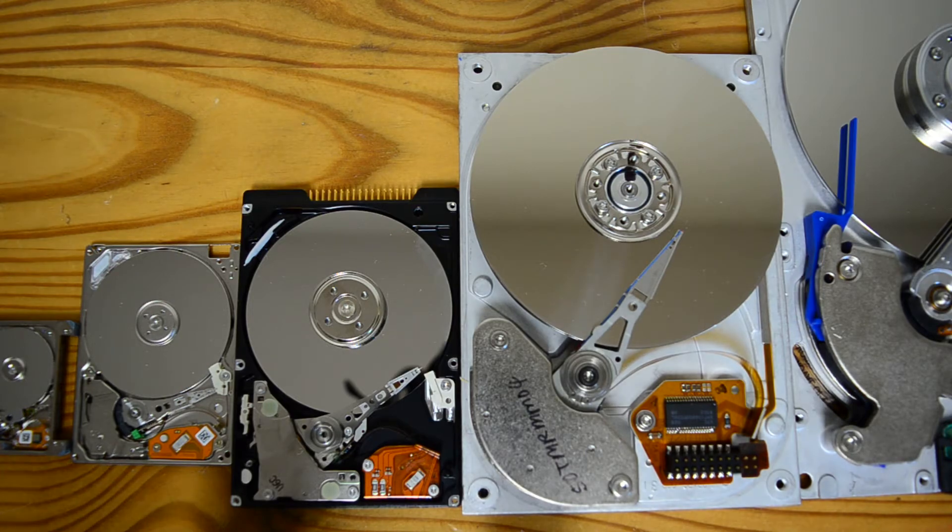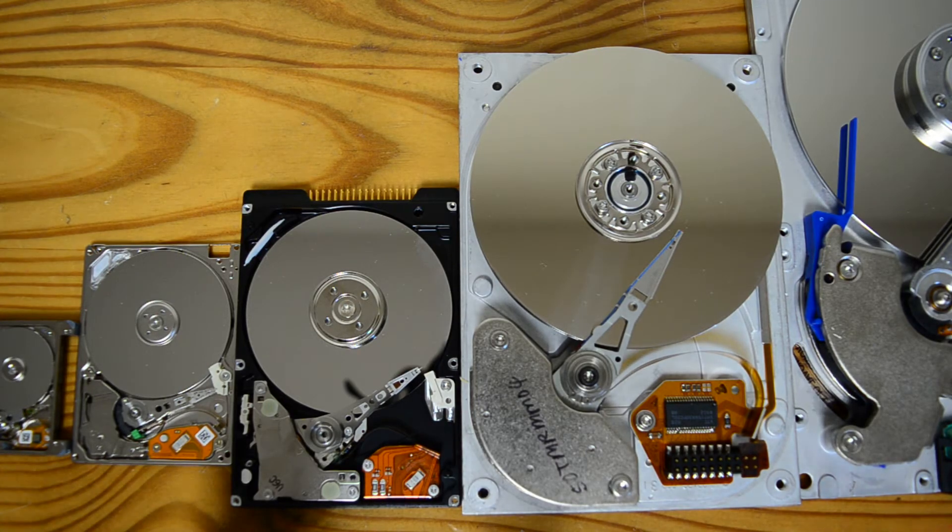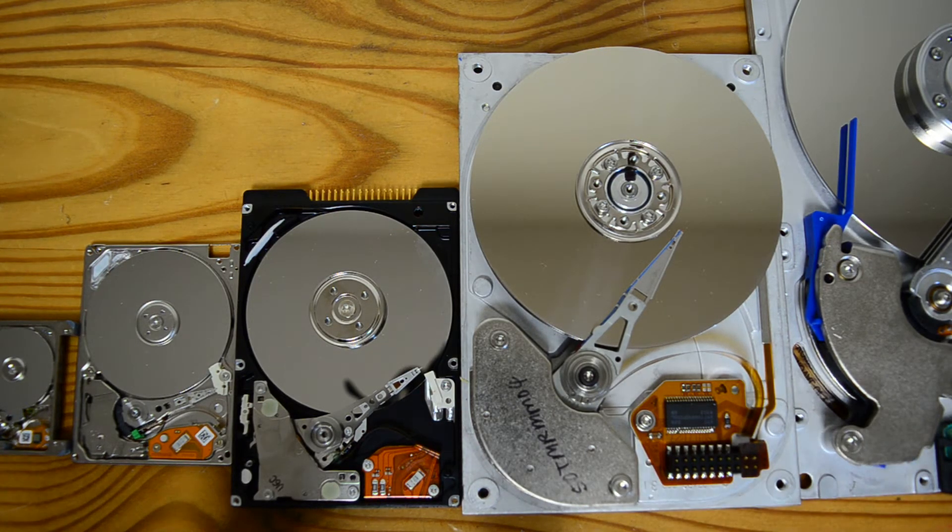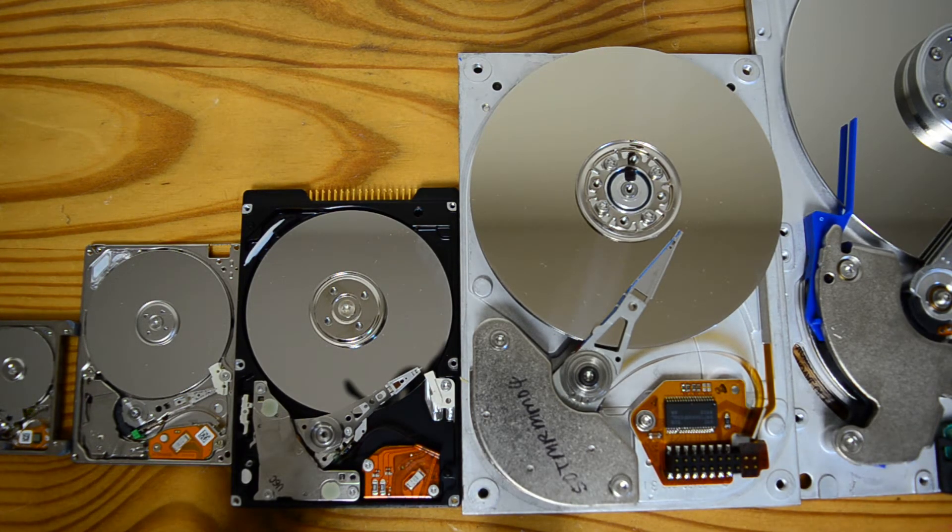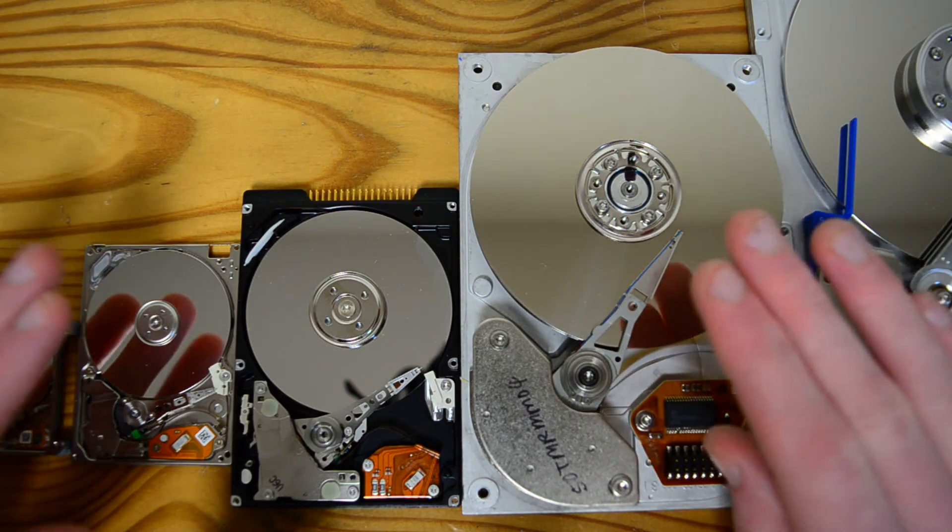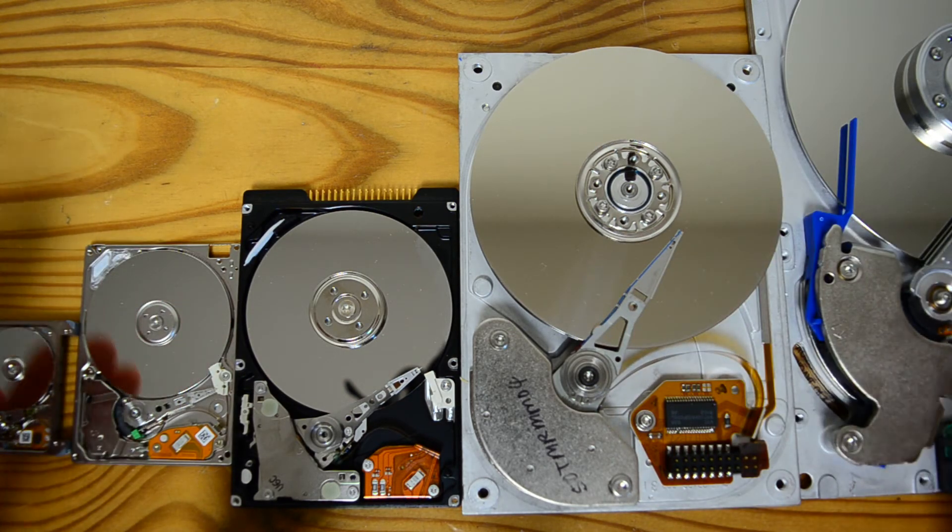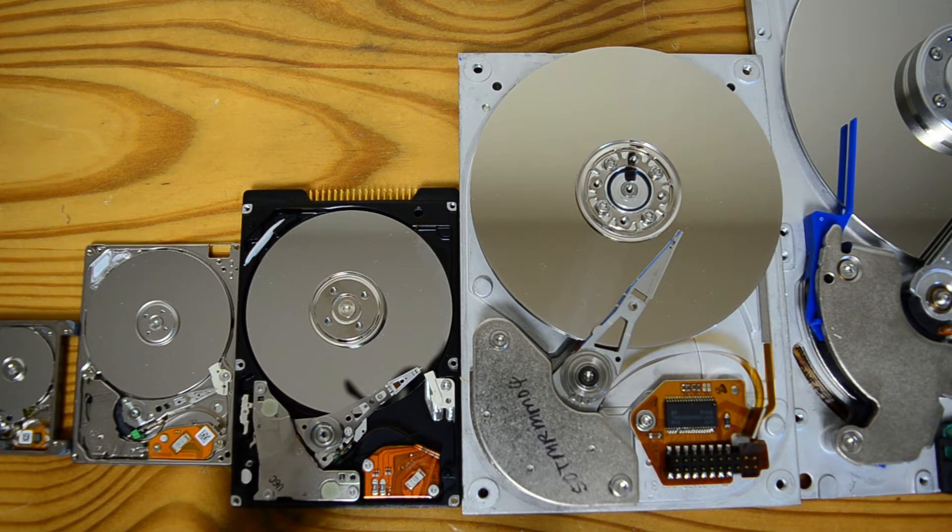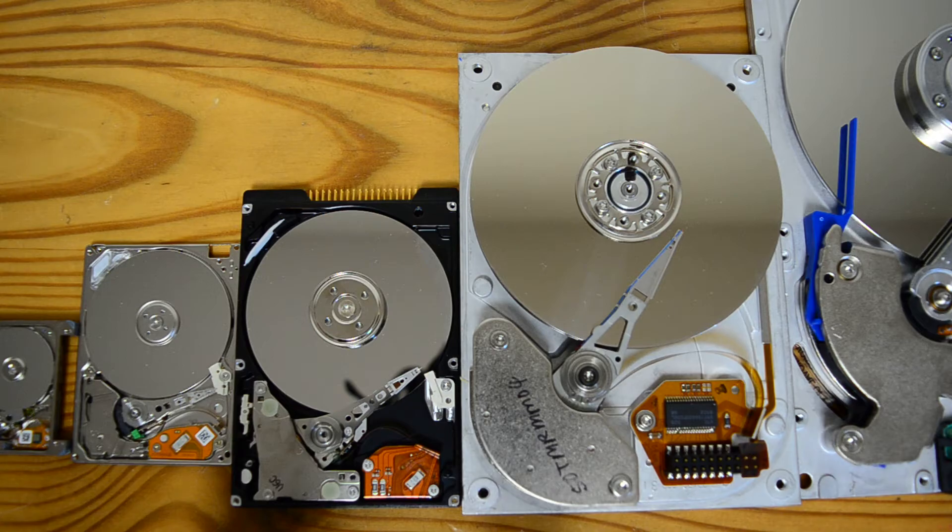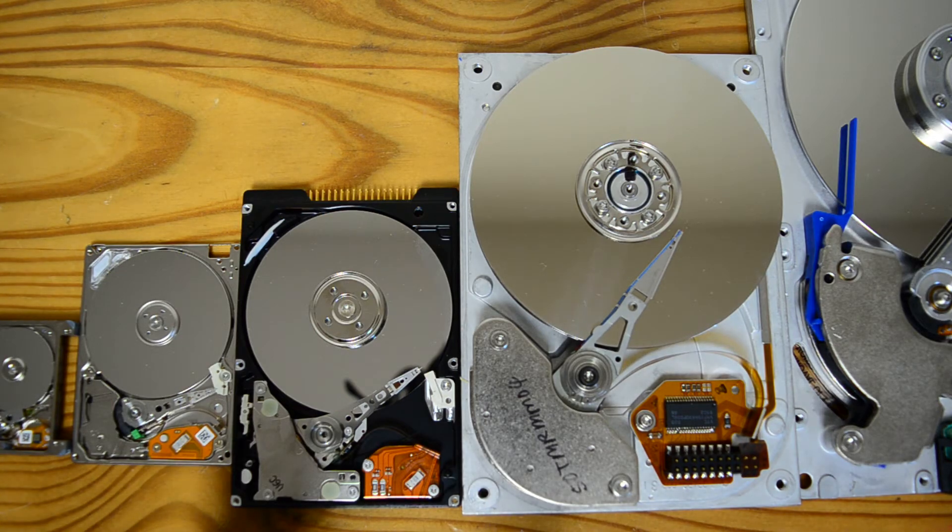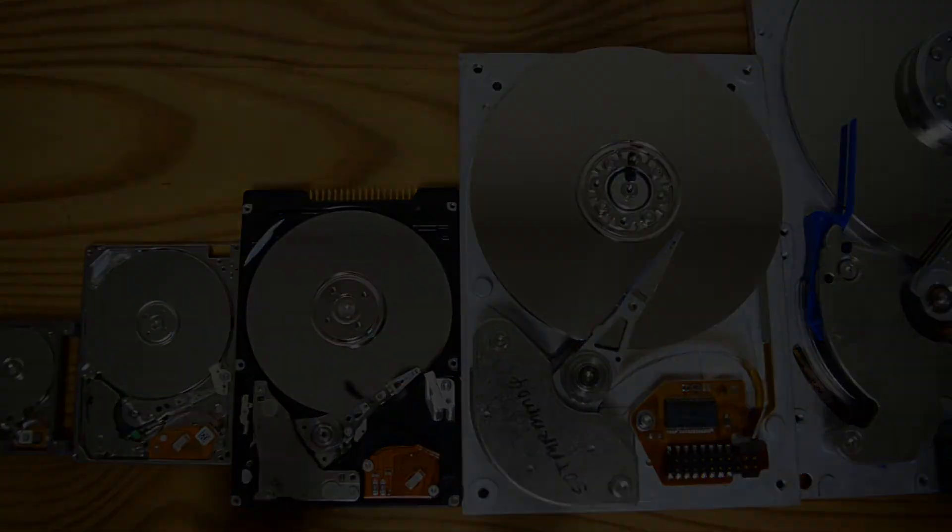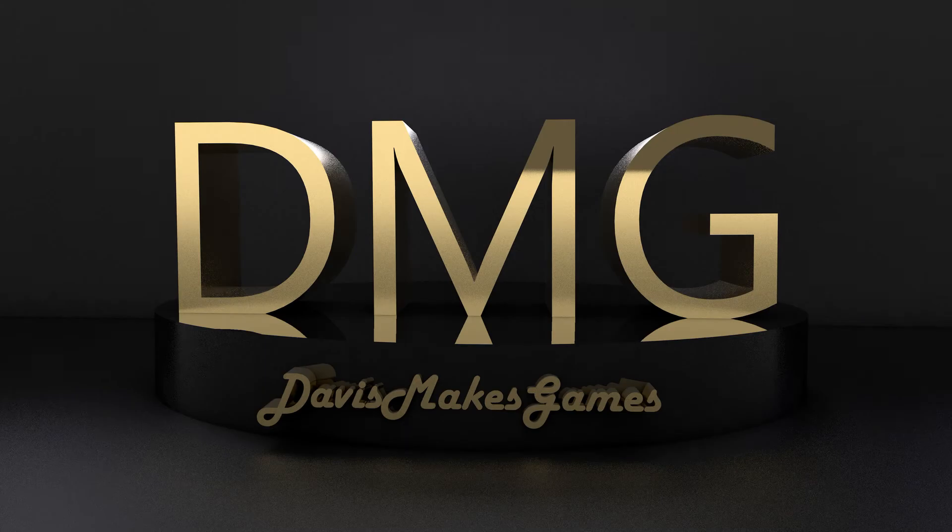All right, that's it for this video. I have previous videos on hard drives, so if this interests you, go check them out. I have teardowns of every single drive here, a lot of them pretty recent. But yeah, that's it for this video. Thank you everyone for watching, and see you next time.